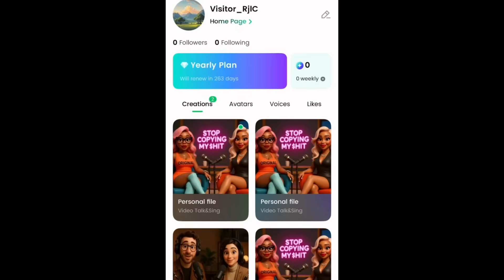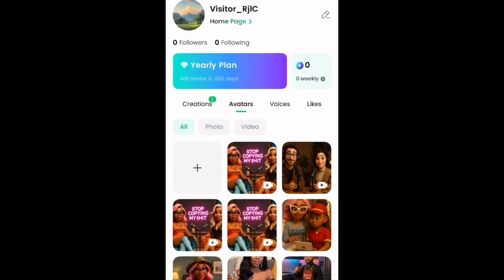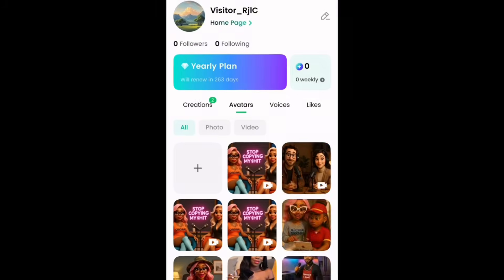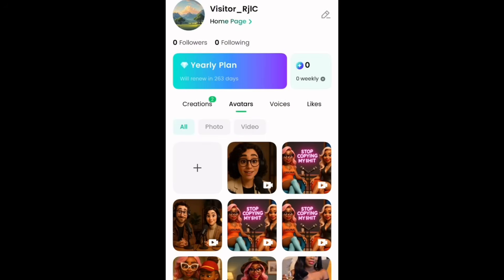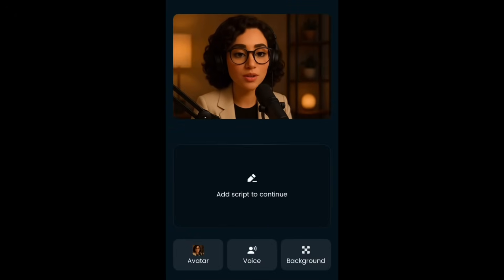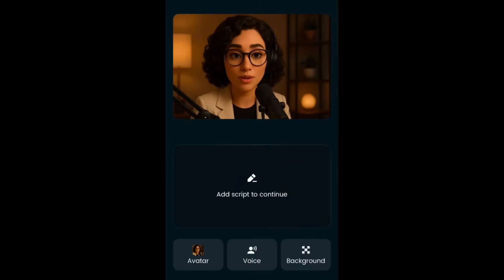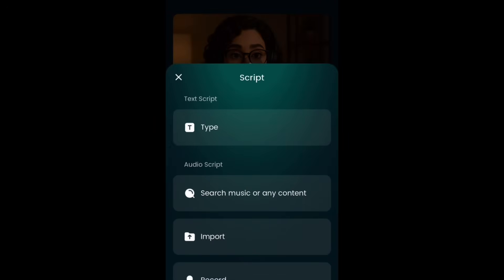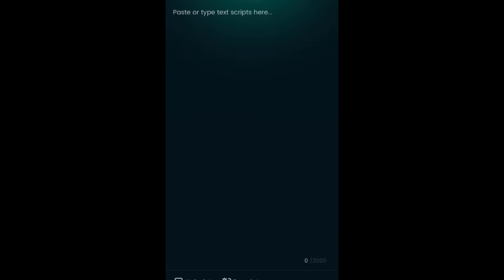The next step is to open DreamFace again, click on Profile, then Avatars, and add the avatar of just the woman speaking — the video of just the woman speaking. Then go back to Explore, click on Video Lip Sync, and there is just the woman speaker.